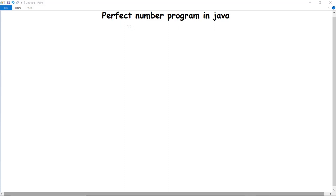How can we implement a Java program to check a perfect number? A number is said to be a perfect number if the sum of its positive divisors, excluding the number itself, is equal to that number.